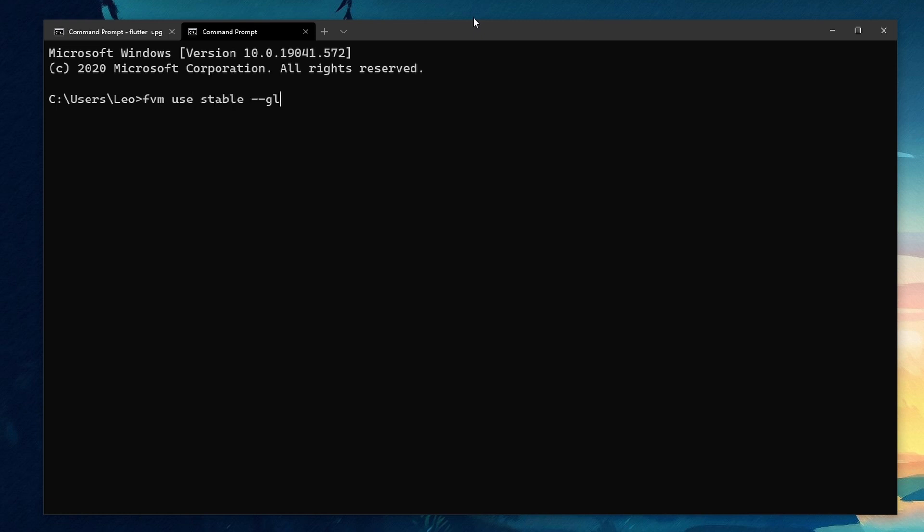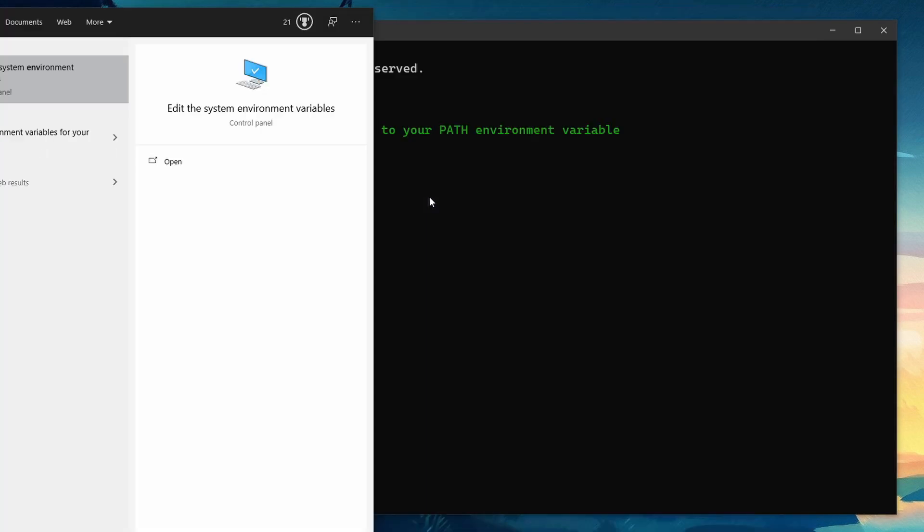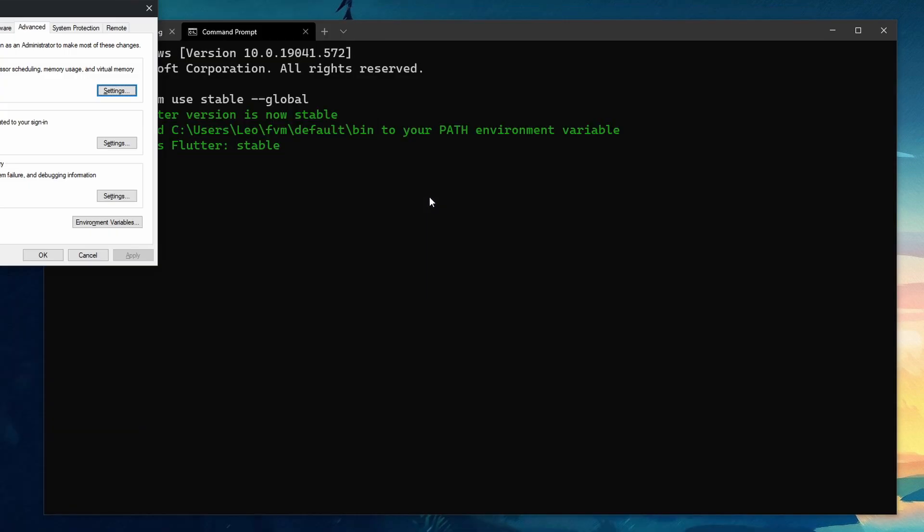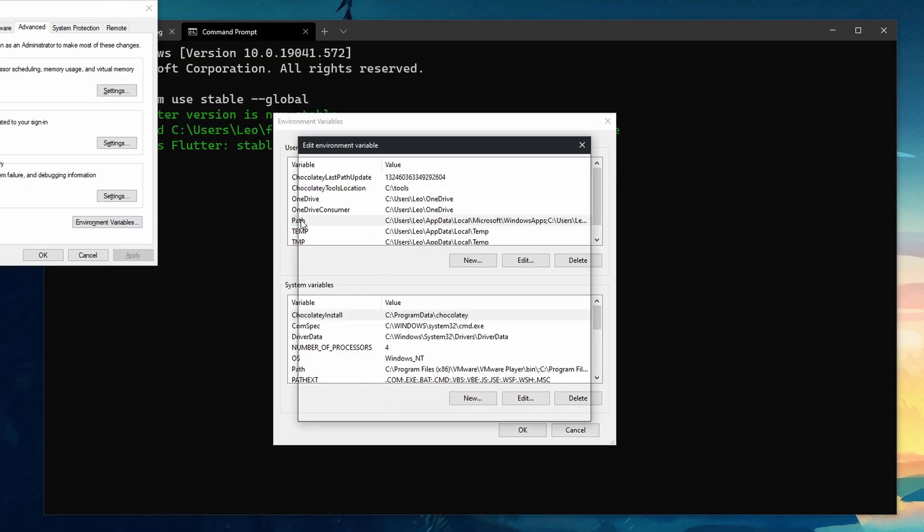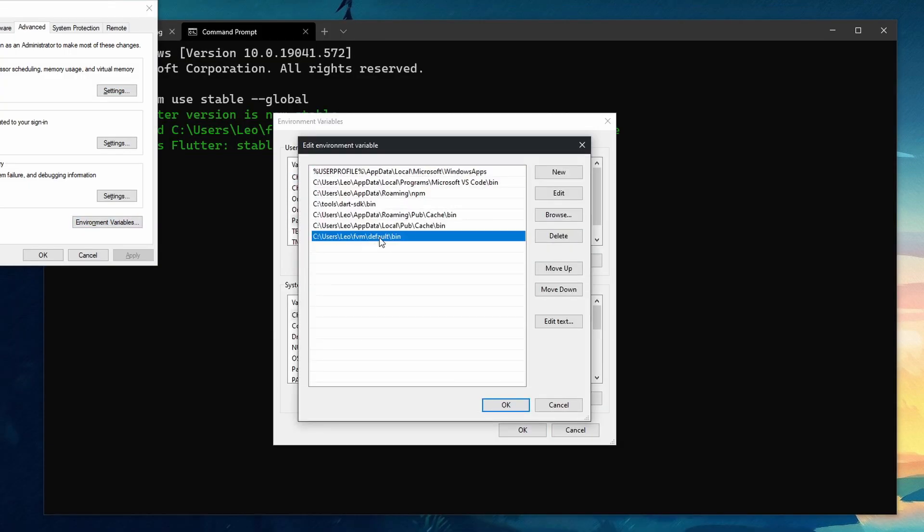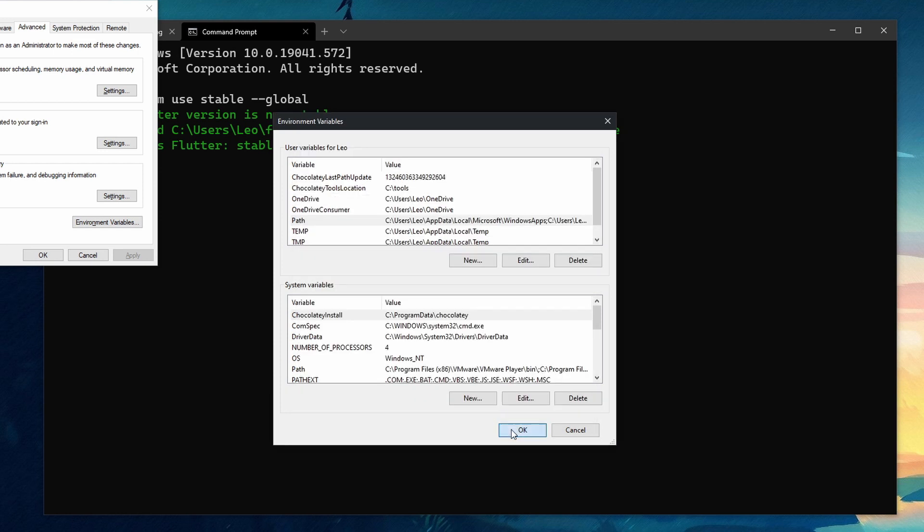We will also have to add this folder to our path. Of course this is different for every OS and for the default location of FVM on Windows this is the folder. It will be under your user FVM default and then bin. This is the folder where the global version is located.